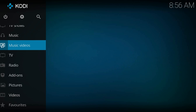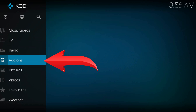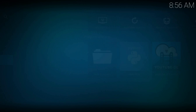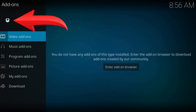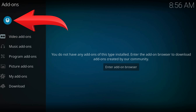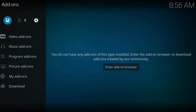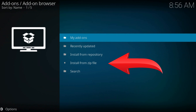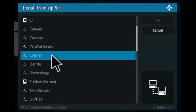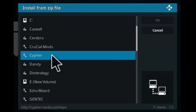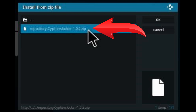Navigate to addons — the box icon from the top left corner. Install from zip file. Here, find our just added addon source. Select the repo zip.